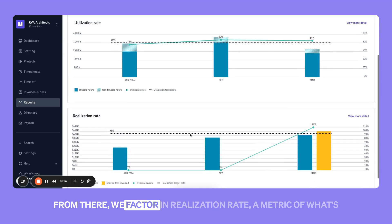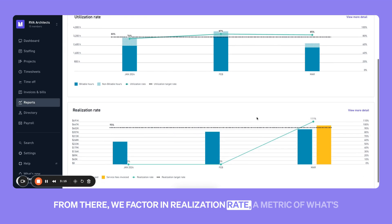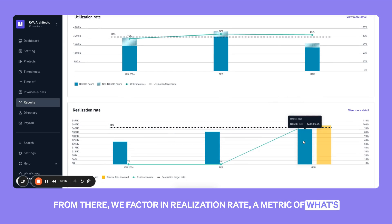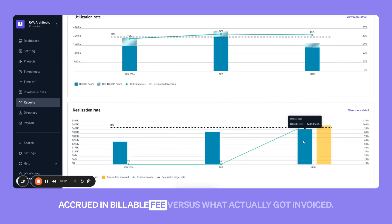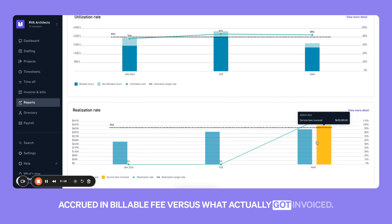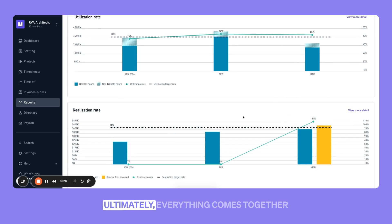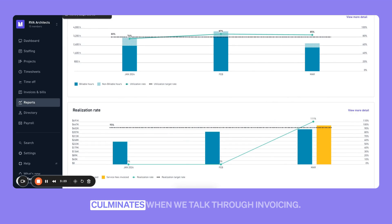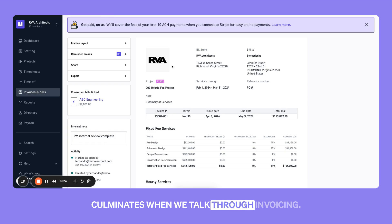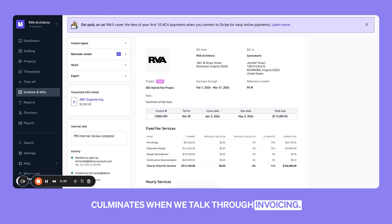From there, we factor in realization rate — a metric of what's accrued in billable fee versus what actually got invoiced. Ultimately, everything comes together and culminates when we talk through invoicing.